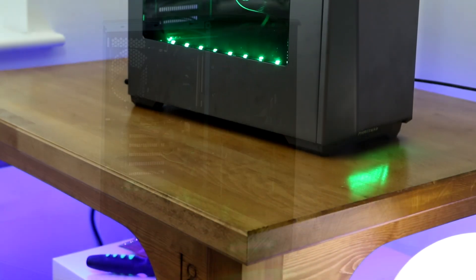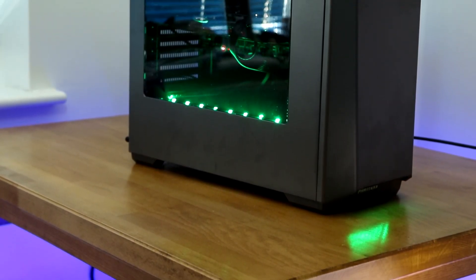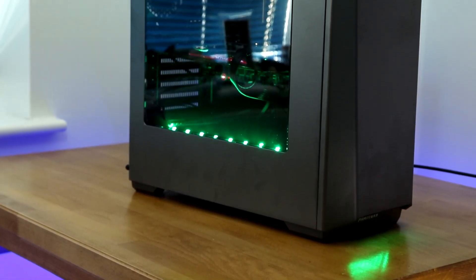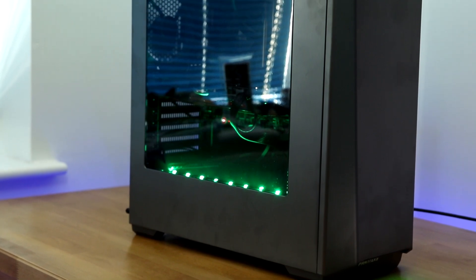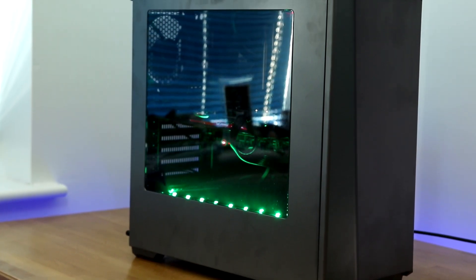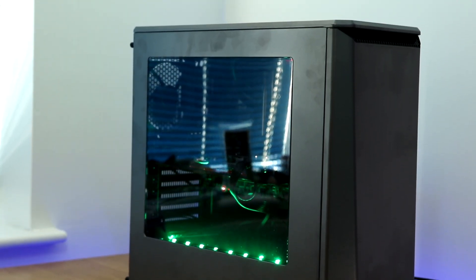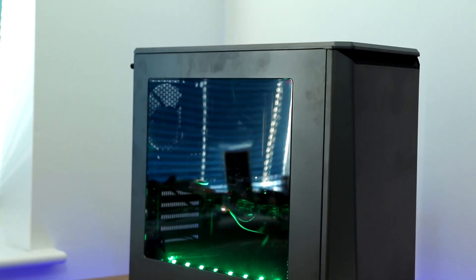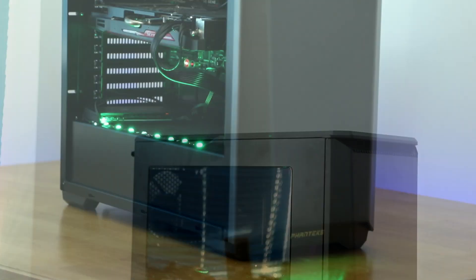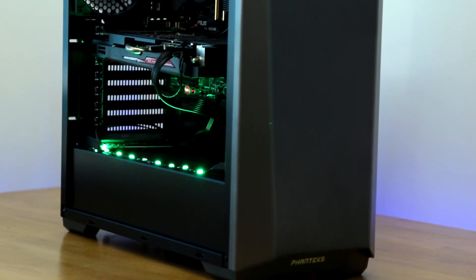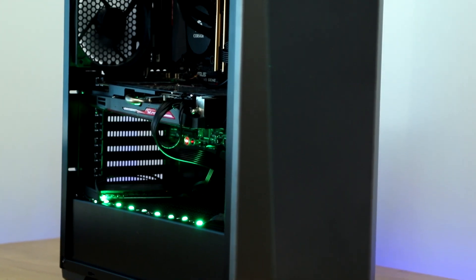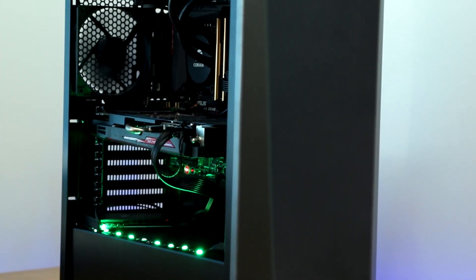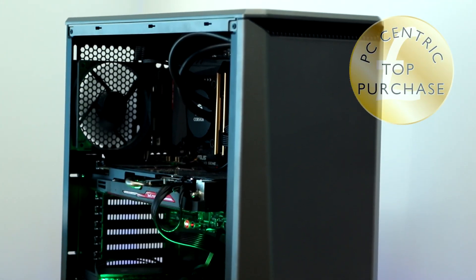So there we have it the P400 an absolutely cracking case available at a cracking price that's very easy to build in and as long as you do your research beforehand and you know exactly what you're getting because it doesn't have that many drive bays and it doesn't have that many radiator options I think you're going to be very happy and it easily wins the top purchase award.